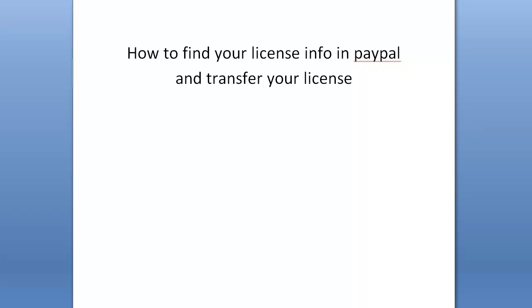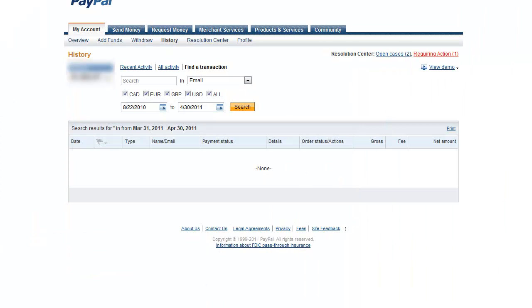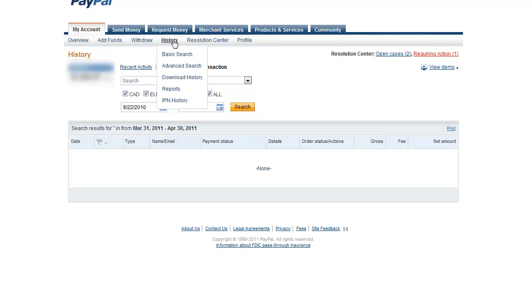So let's look at how to find your transaction ID. If you go into Scrapebox, or into PayPal rather, and go into my account tab and then history and go to advanced search, it's going to bring you to this page.